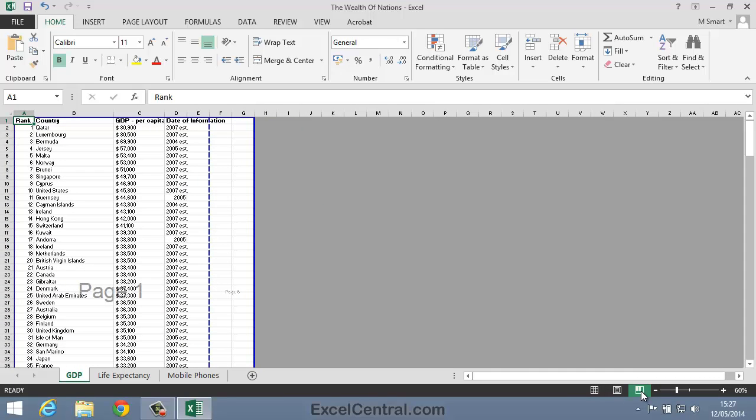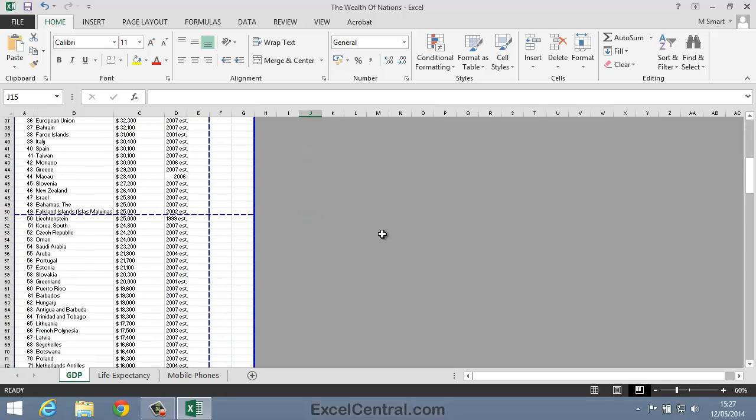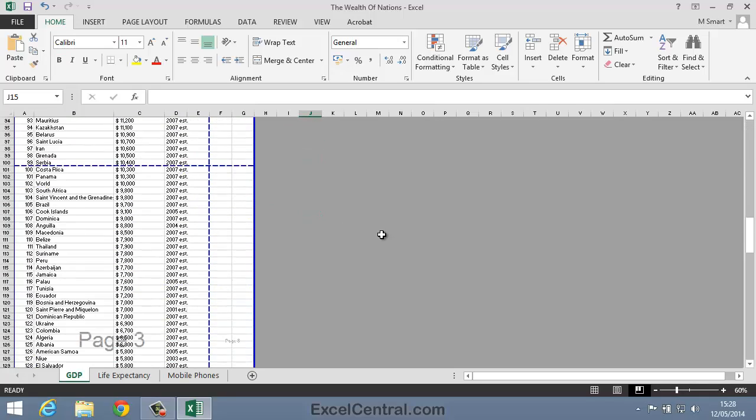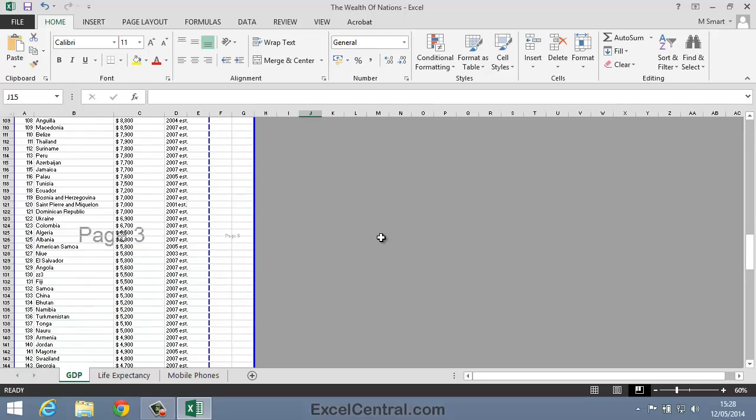This view shows each page with a watermark to indicate which sheet of paper it will be printed on. You can see which information will be printed on Page 1, on Page 2, Page 3, and so on.